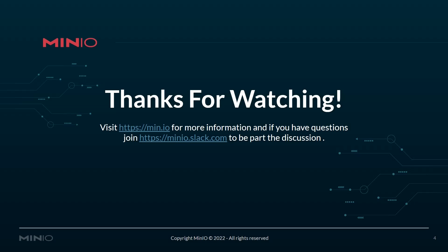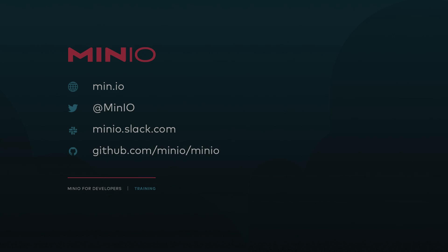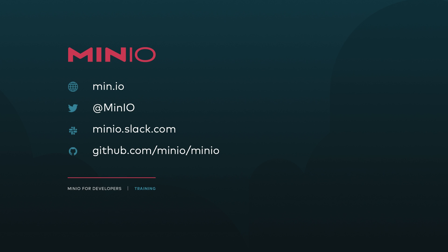Hopefully with this video and the documentation provided, you can quickly get MinIO up and running on Docker on whichever system you choose. If you'd like more information about MinIO, please visit us at min.io or if you'd like to join the discussion, please join us at minio.slack.com. Thanks and have a good one.